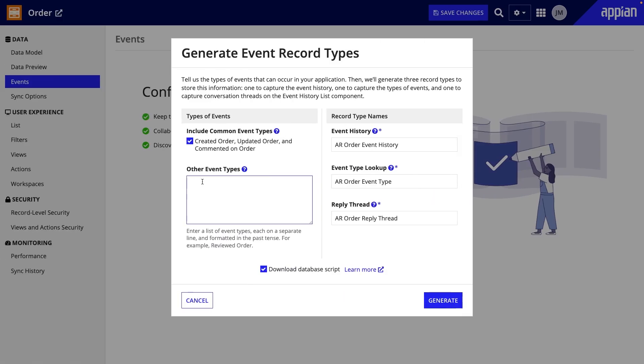This leads us to what events to capture. You should track events that are main steps in business processes. Events should occur once and in a specific order. For example, an order is created once, then it's packed, shipped, and finally delivered.